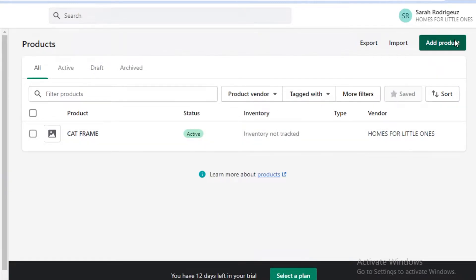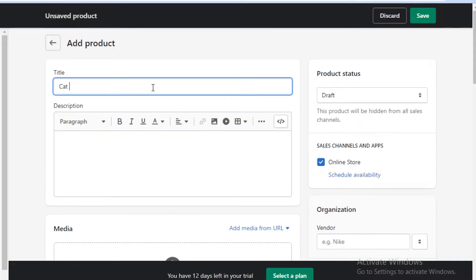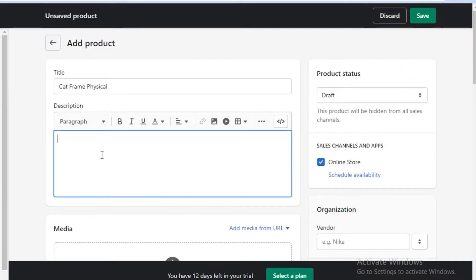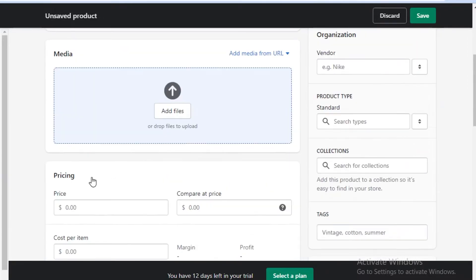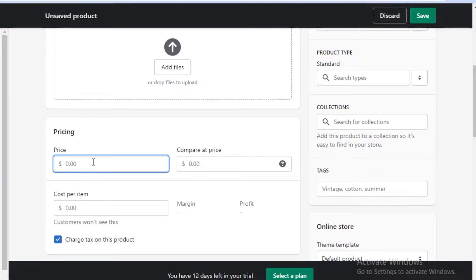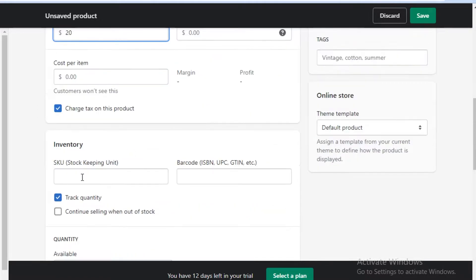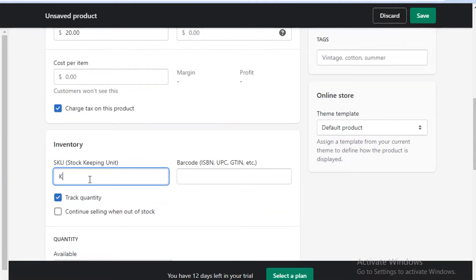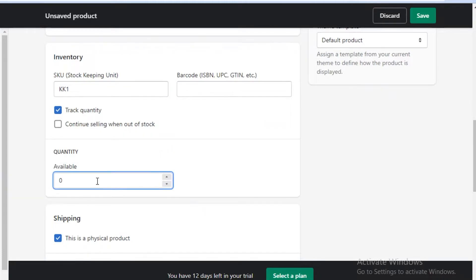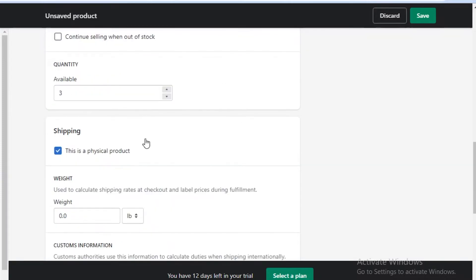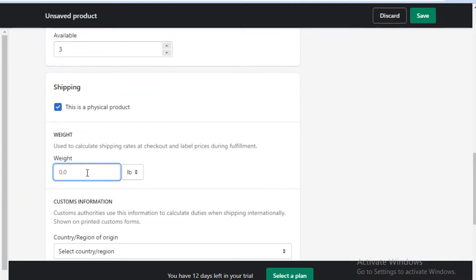Now I'll click 'Add Product' again for 'Cat Frame Physical'. I'll add the size — say 12 by 12 inch — upload the image, set it to active, and price it at $20. Then I click 'Track Quantity', add an SKU number to keep track of inventory, and set the available quantity to three. Since it's a physical product, I can also add the weight, which is helpful for estimating shipping costs.